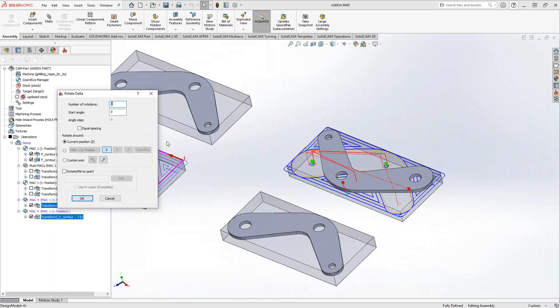So I'll go rotate, delta. And I just want to rotate the same part that's already there, or at least the same operations that are there, 180. So I'm just going to say a rotation of one. I'm literally just going to take what's there and flip it.